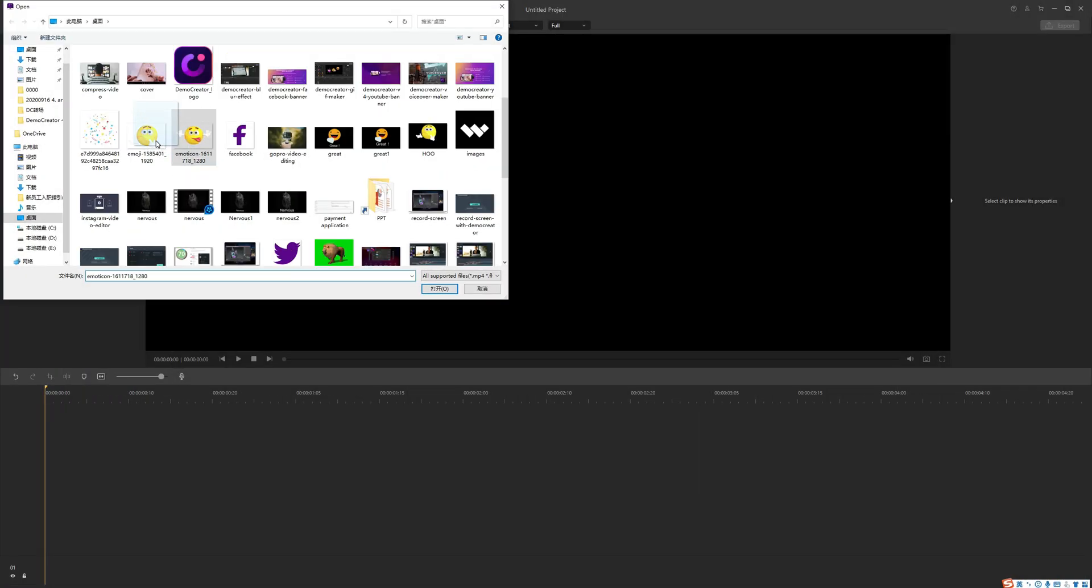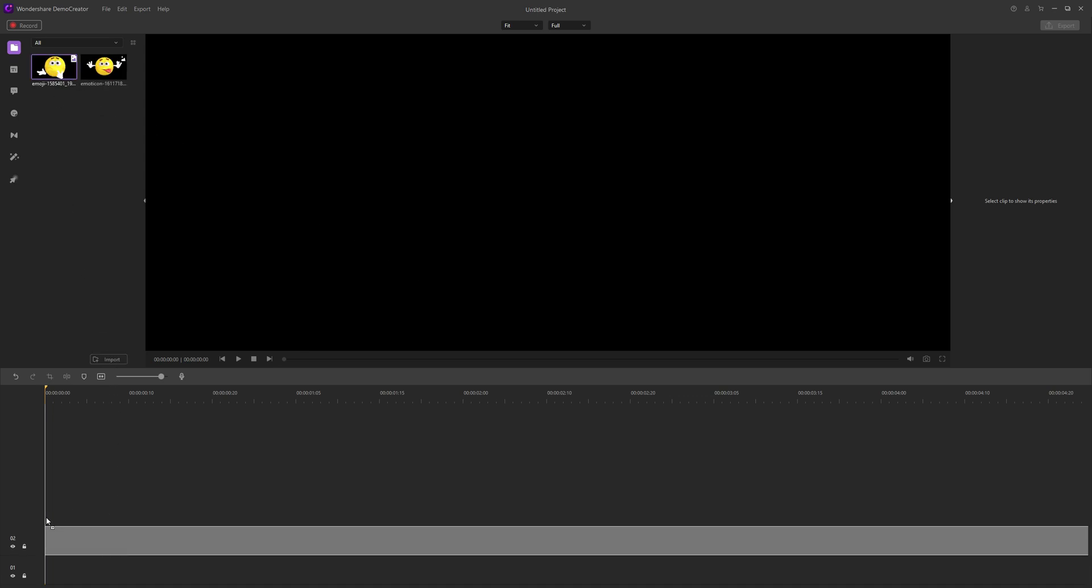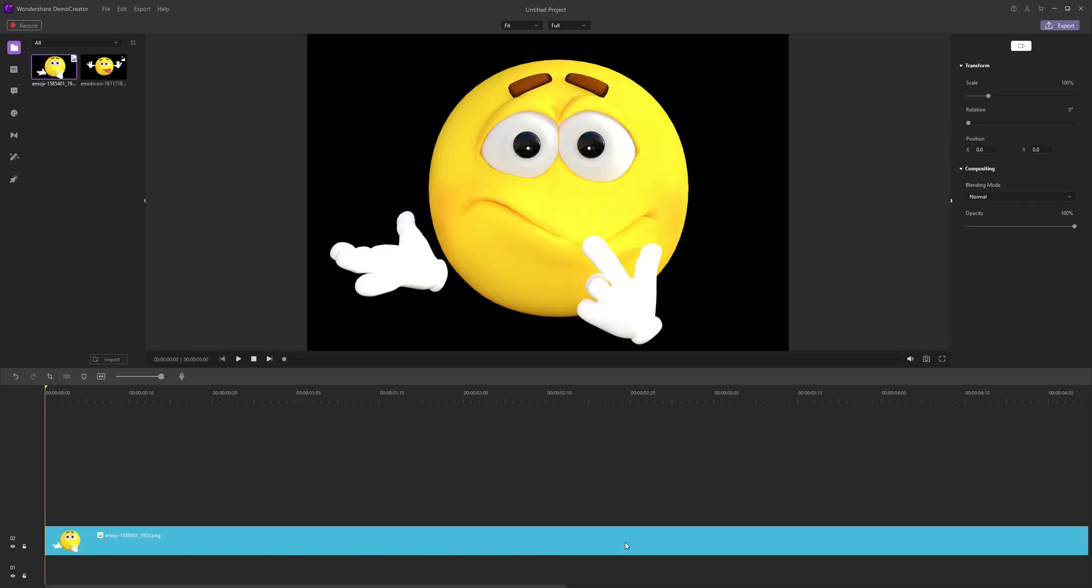Finally, comes the last trick. Making a GIF meme with photos. Same as above, all you need to do is just import your image files and drag it to the timeline.